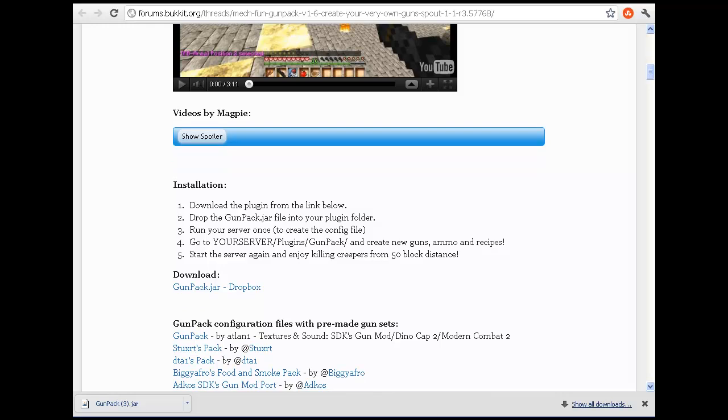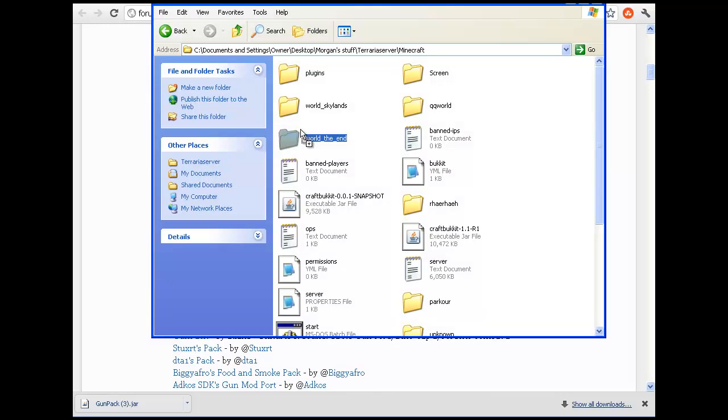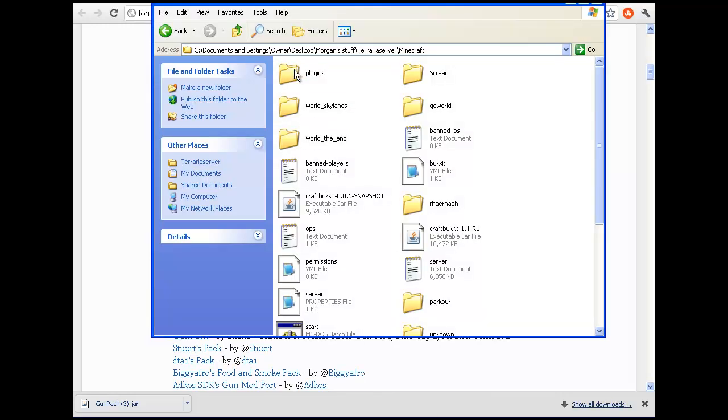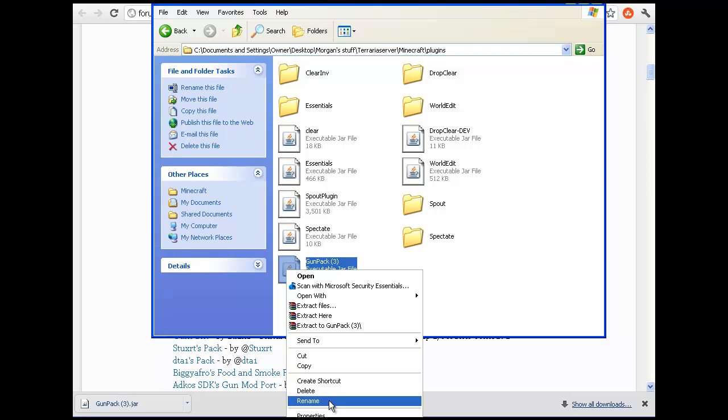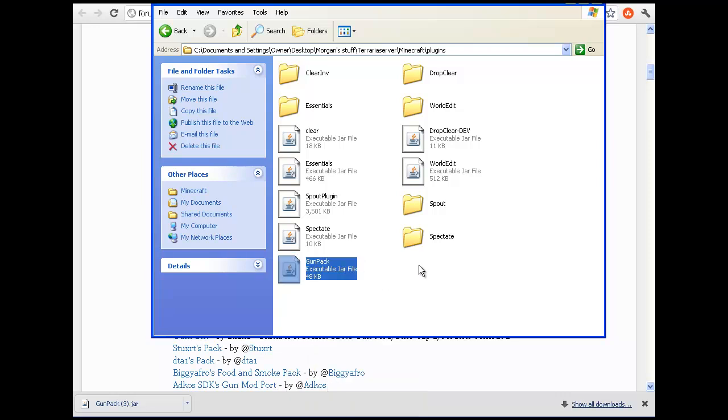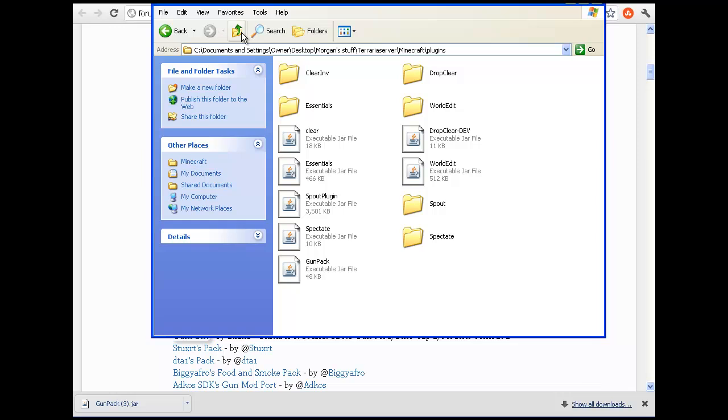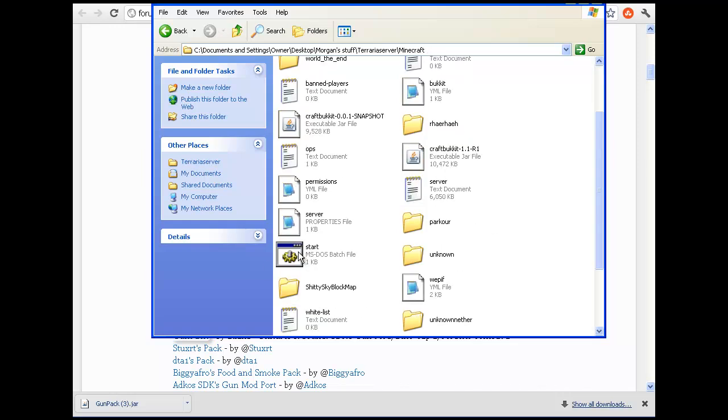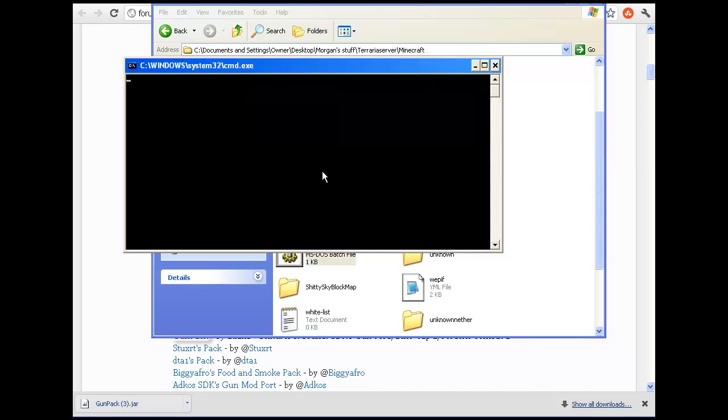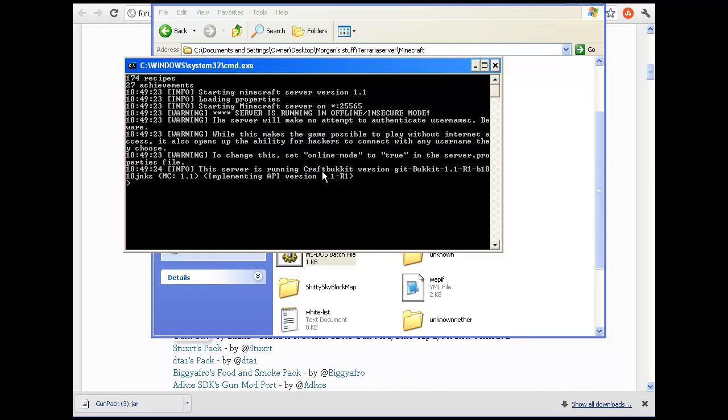You drag the gunpack.jar into your plugins directory and make sure it is named gunpack, not gunpack in brackets three. Then proceed to run your bucket server.